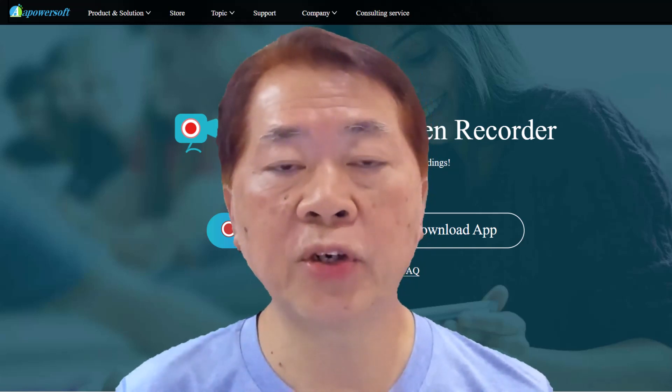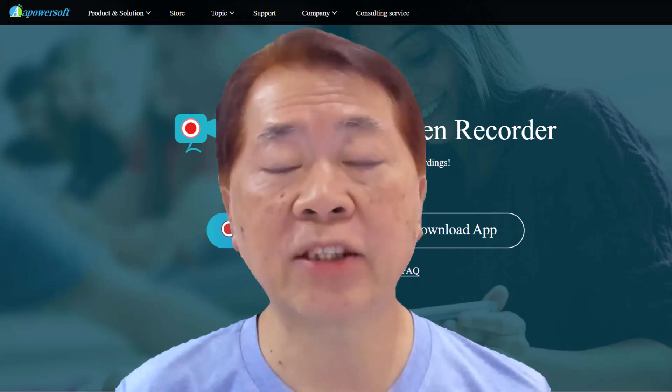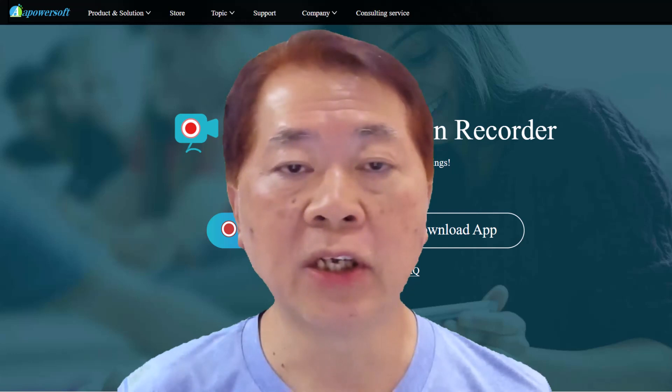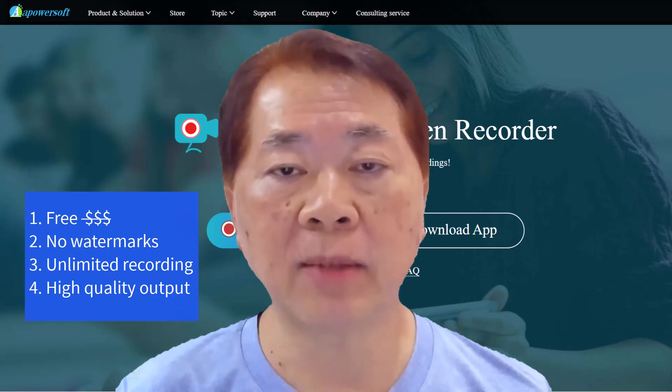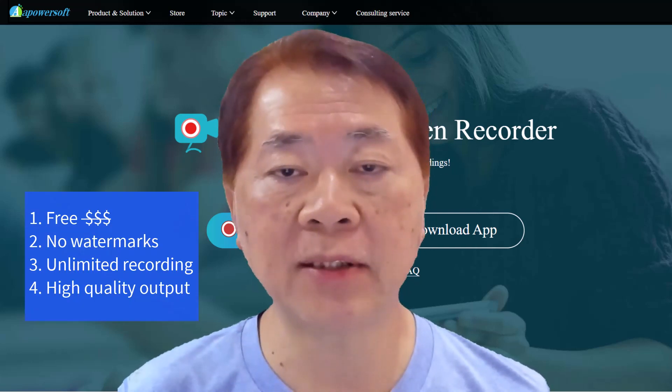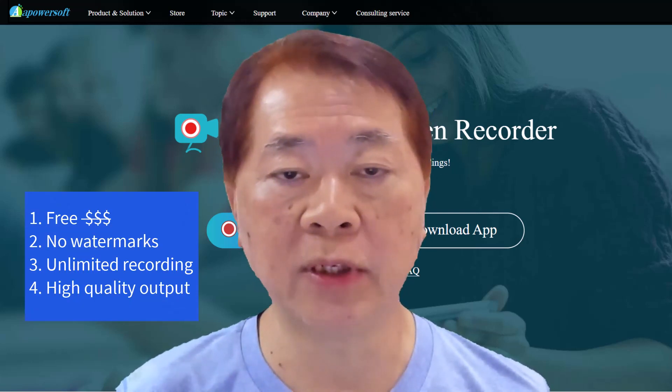Today I want to show you one of the best online screen recorders with no watermarks, no recording limits, and high quality output.